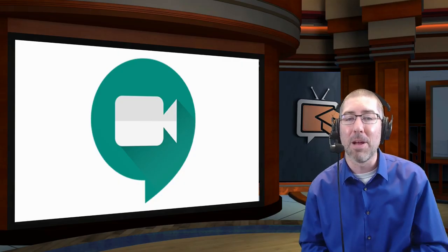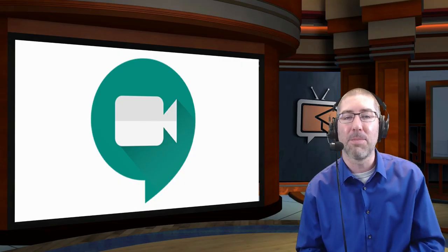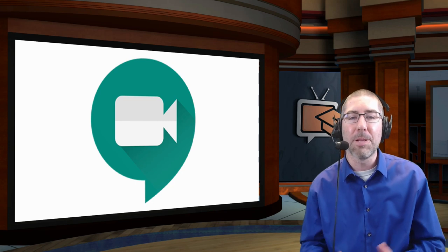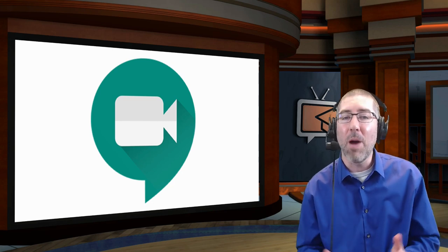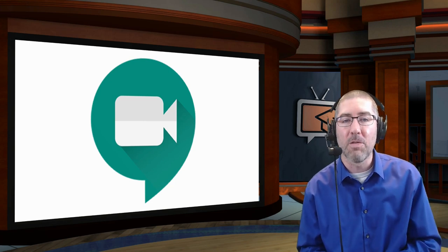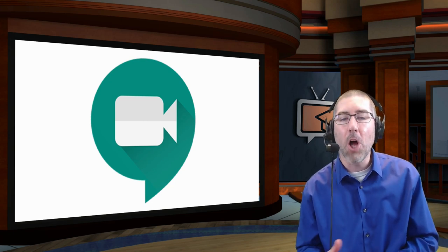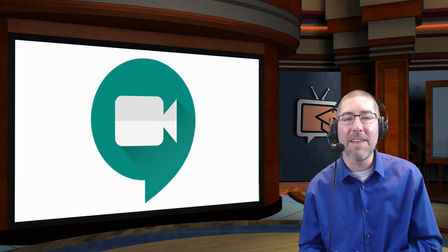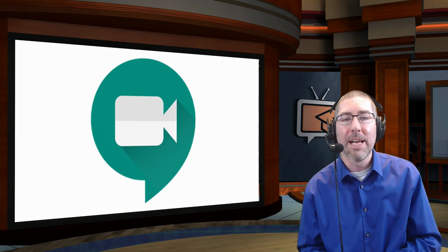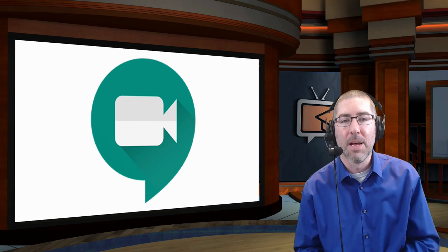So using snap cam can be a really fun way to bring some life to your meetings, whether it's using the backgrounds or filters, and whether you're using it with students or with colleagues. You can also use snap cam when you're recording your own videos. All you have to do with any video recorder is select camera source, find snap cam, and then you can use any of those filters or backgrounds.